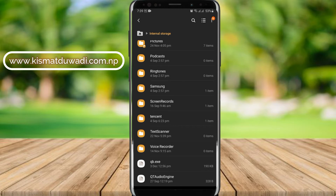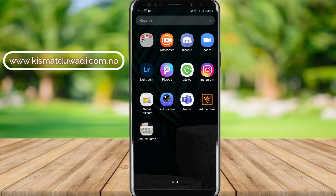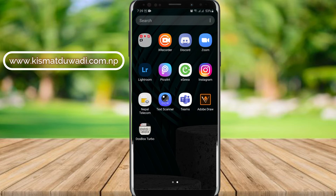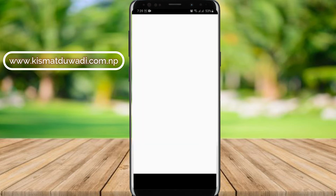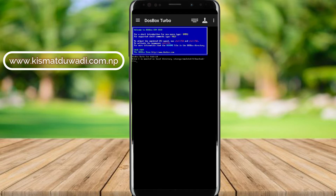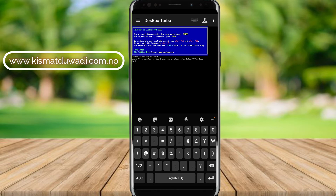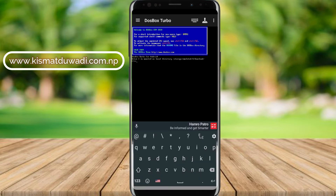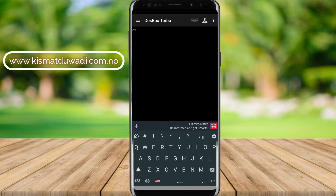Now you have to open the DOS Box Turbo emulator. The application will be in the description — you can download it from there. Now we can clear the screen using the CLS command. After typing CLS, the screen will be cleared.